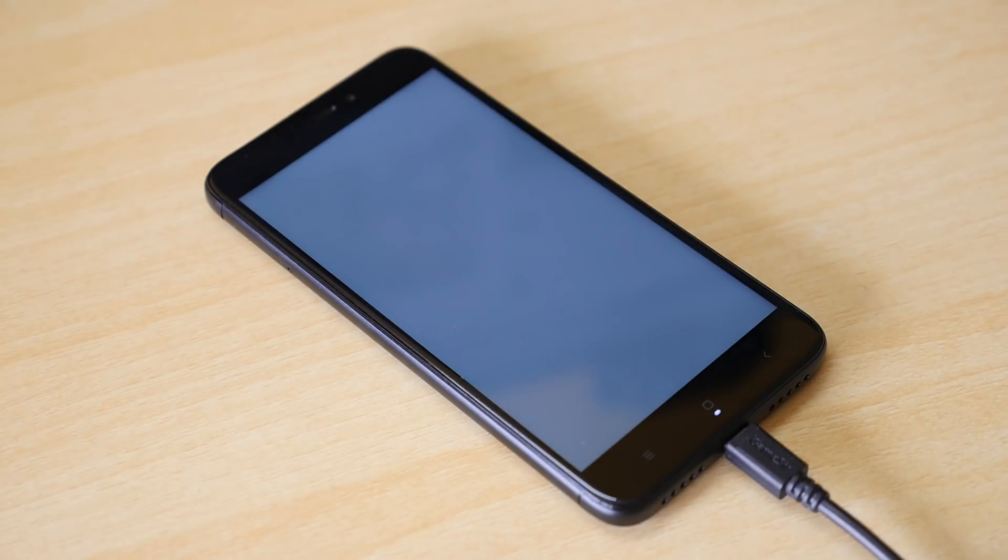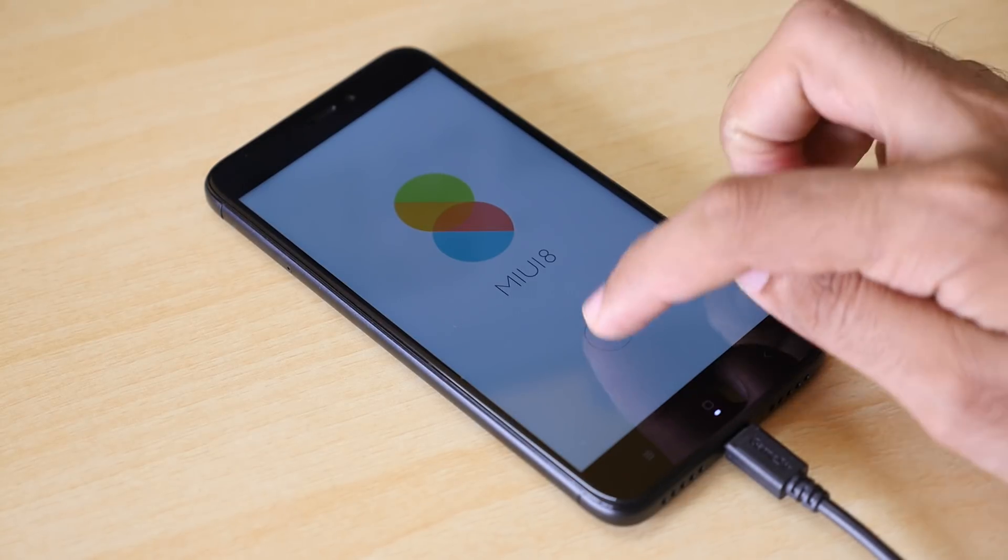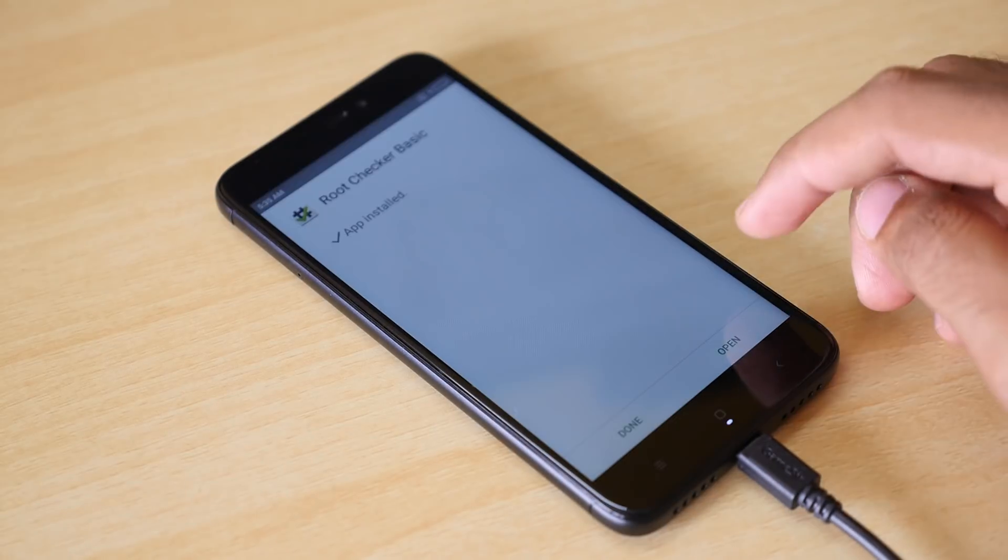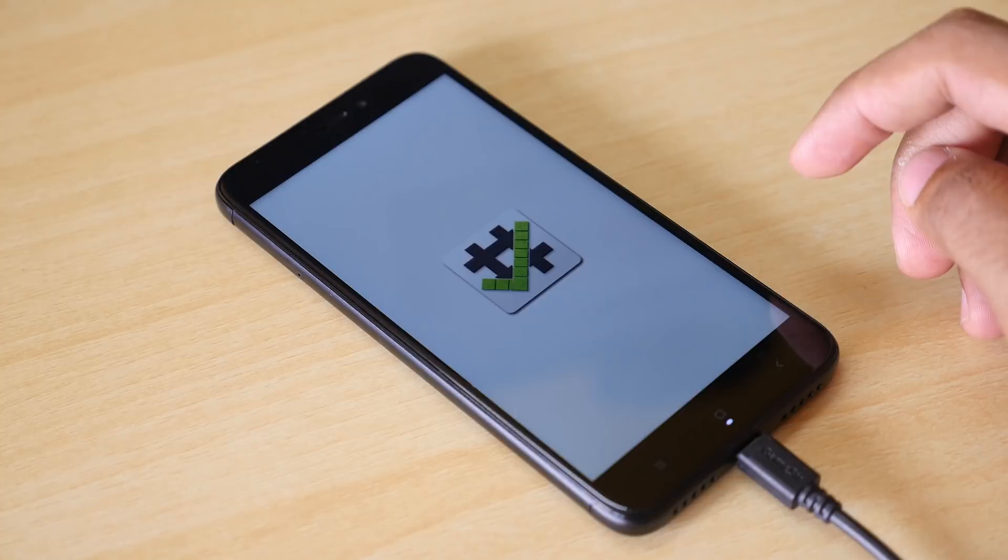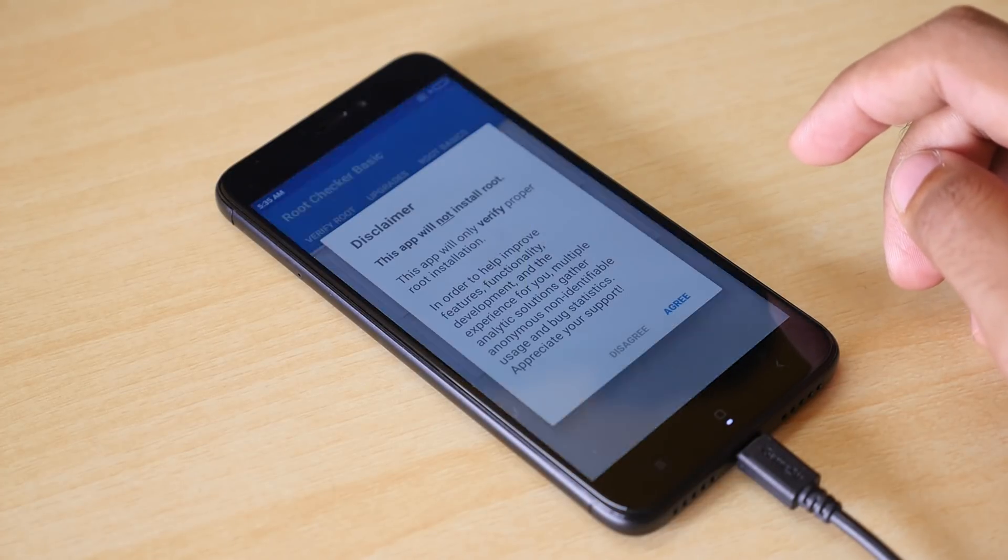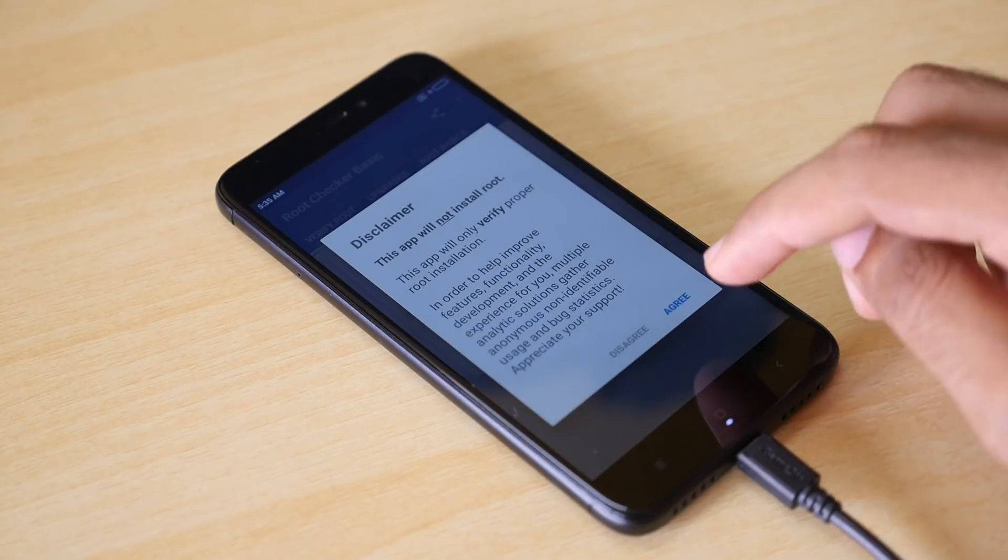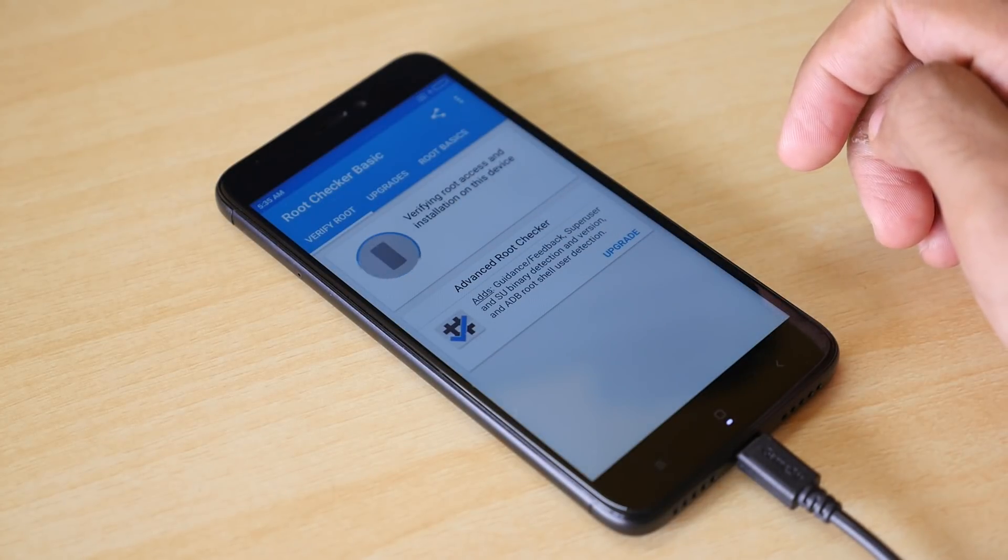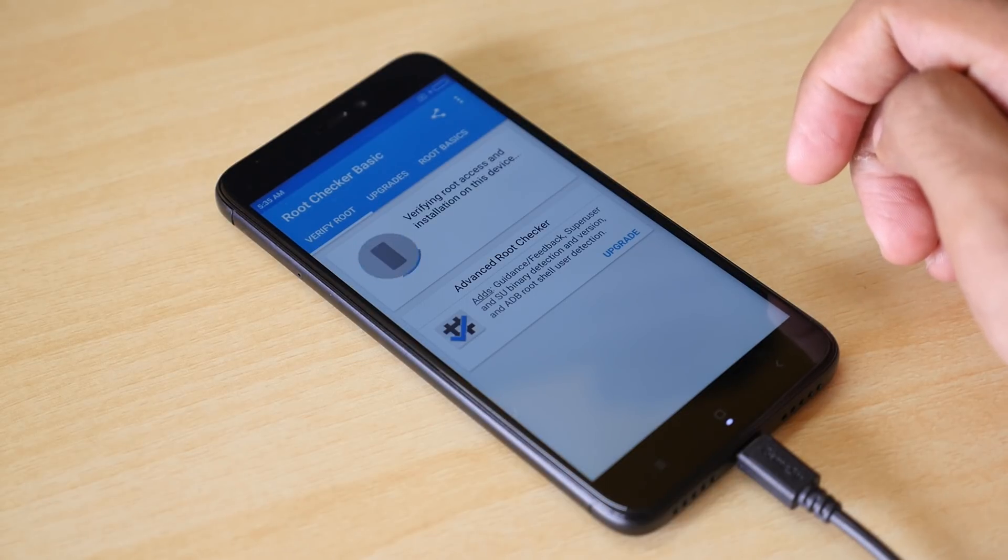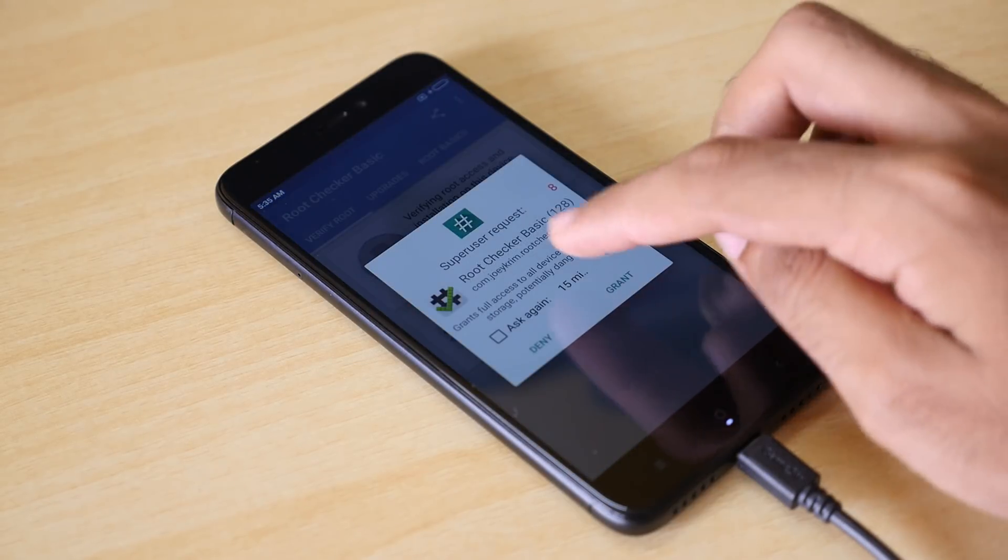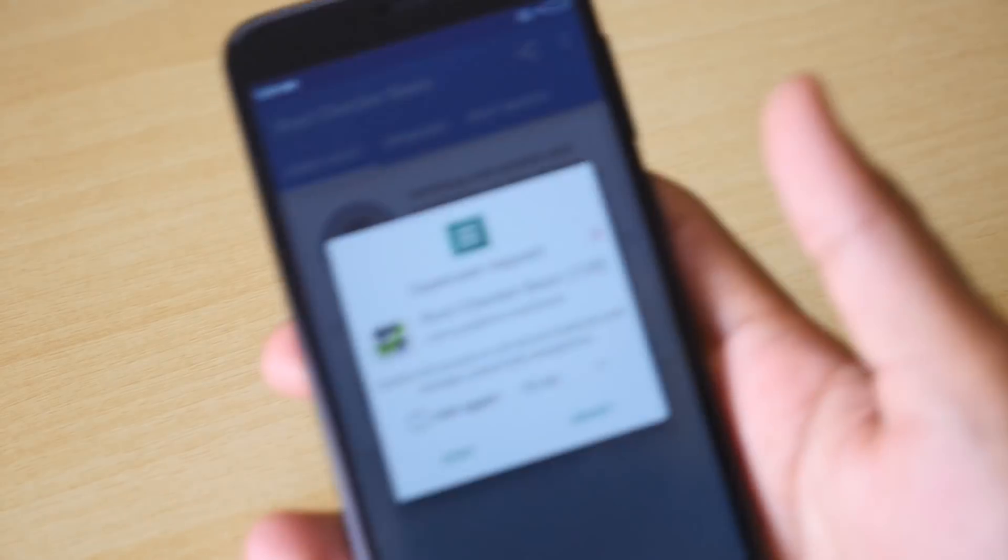Now the device will boot into the system. I'll have to set up the device completely once again, because it's like a new device. I have installed the root checker application on the device just to check whether the device is rooted or not. As you can see, it is asking for SuperSU permission. That means the device is successfully rooted.